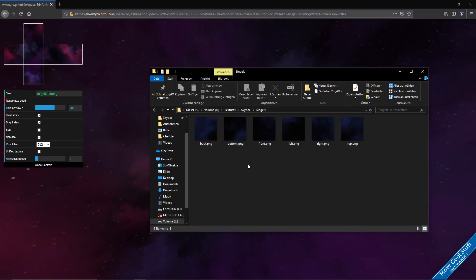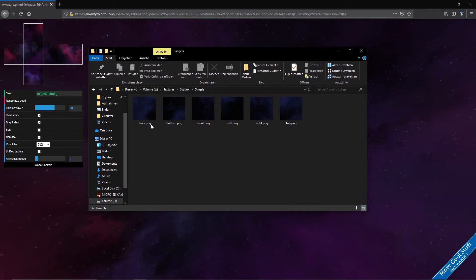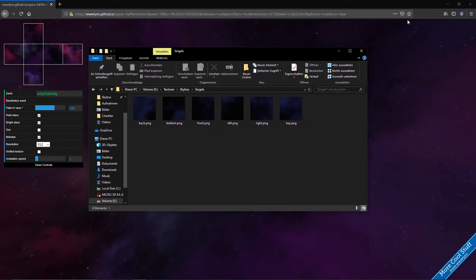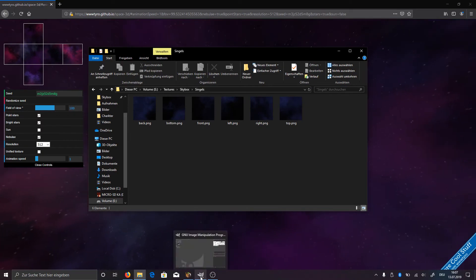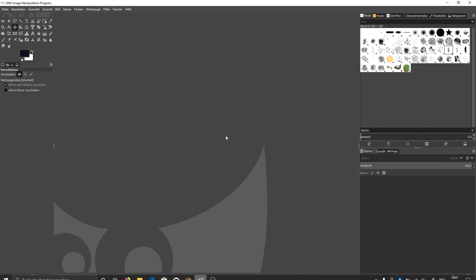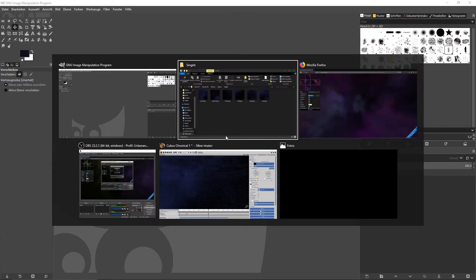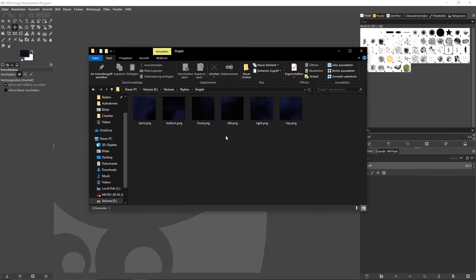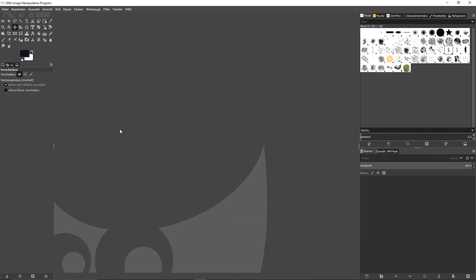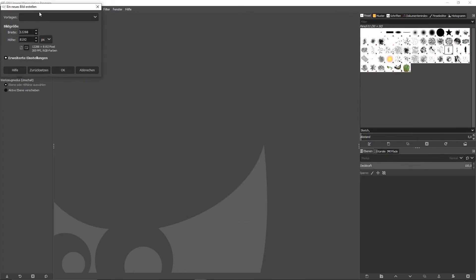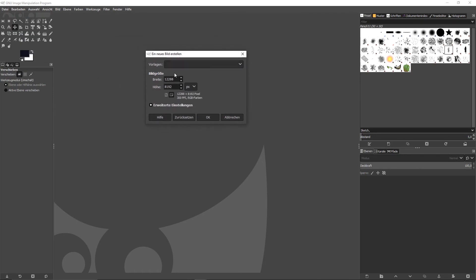So when we have our textures I'm just going to use these six there from another seed. Then what we want to do is we go into GIMP or Paint.NET or Photoshop or whatever software you want to use. And we are going to make a new project.